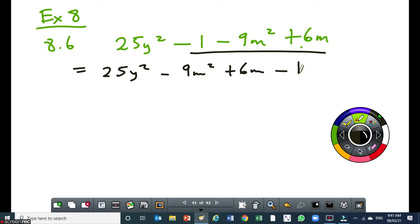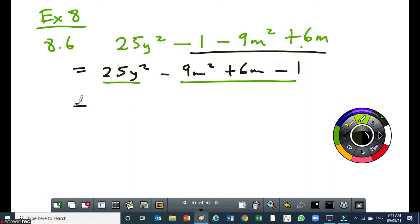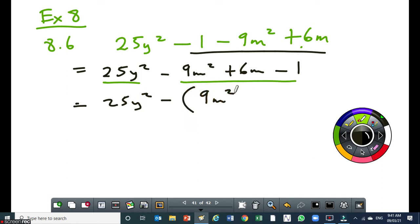I already know that this 25y squared is also a perfect square. And if I factorize here, I must get two binomial factors that are identical. So I'm going to take out a common factor for the three terms, and that common factor is going to be a negative 1. So I'll have 25y squared minus open bracket — that becomes 9m squared minus 6m plus 1.